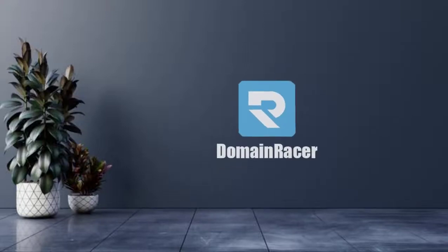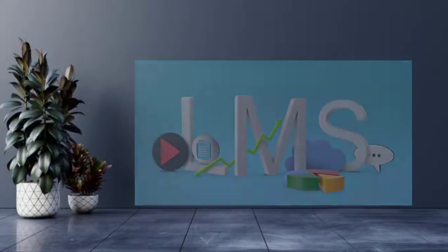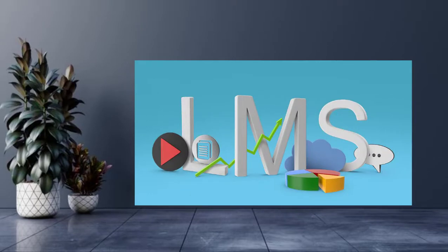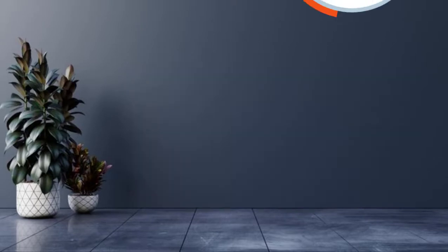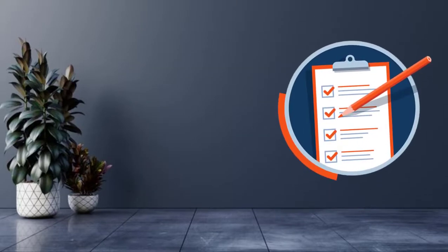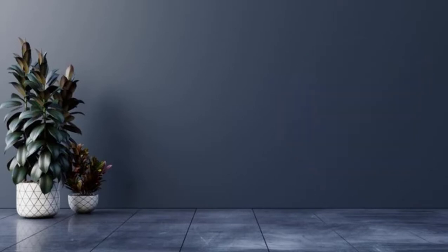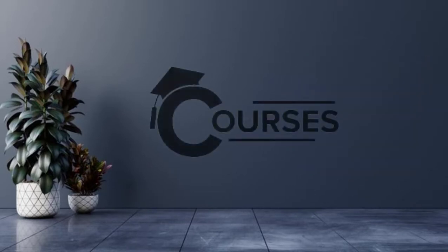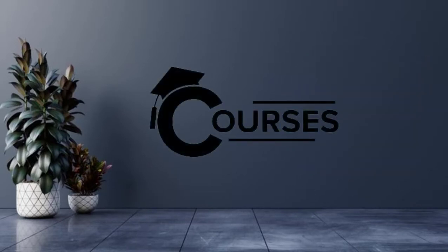Hello guys, welcome back to DomainRacer and this is the special video series about creation of LMS system. And in this video, we are going to cover the entire part so you can take a strong decision about creation of LMS system for your business or online coaching classes.